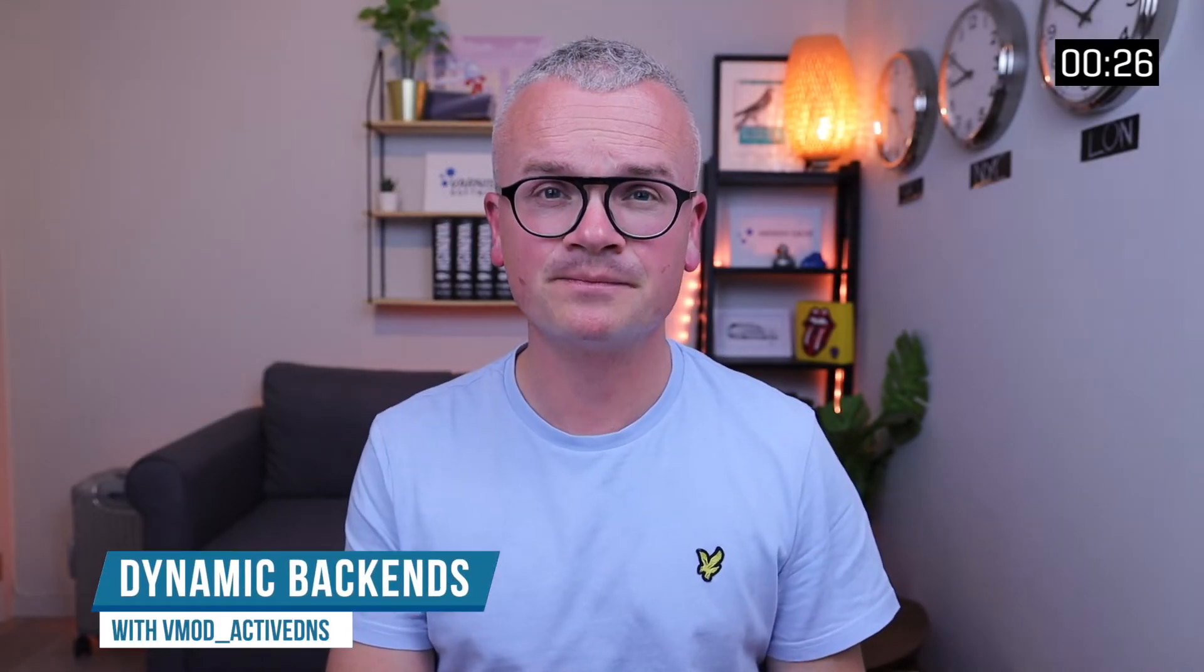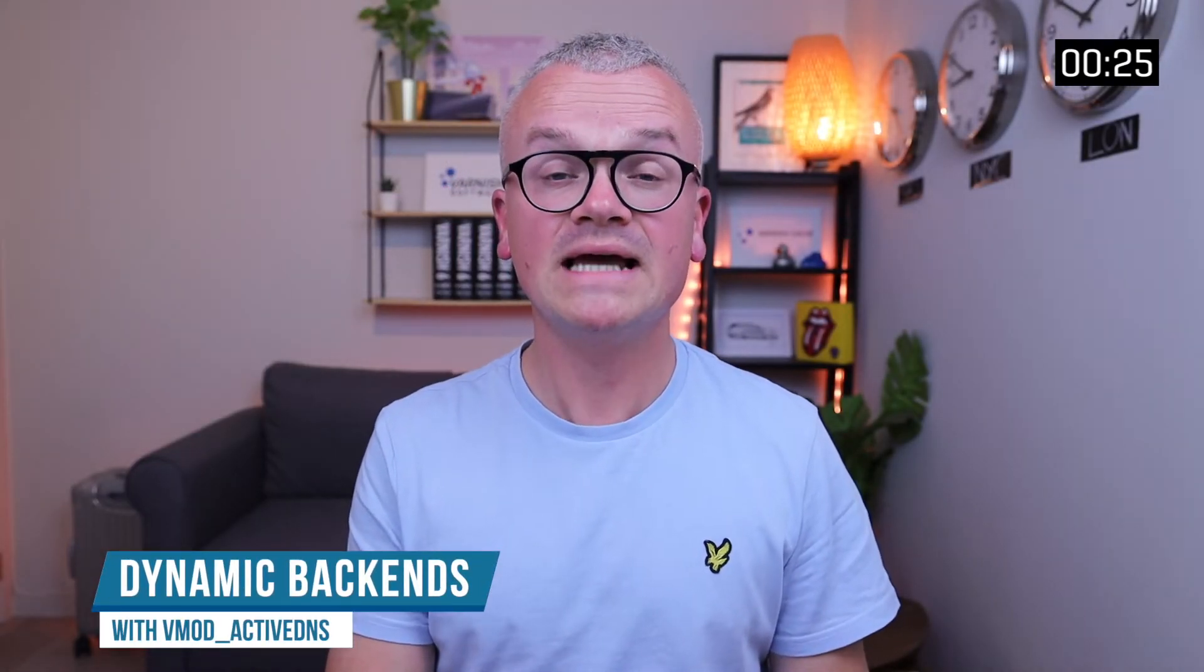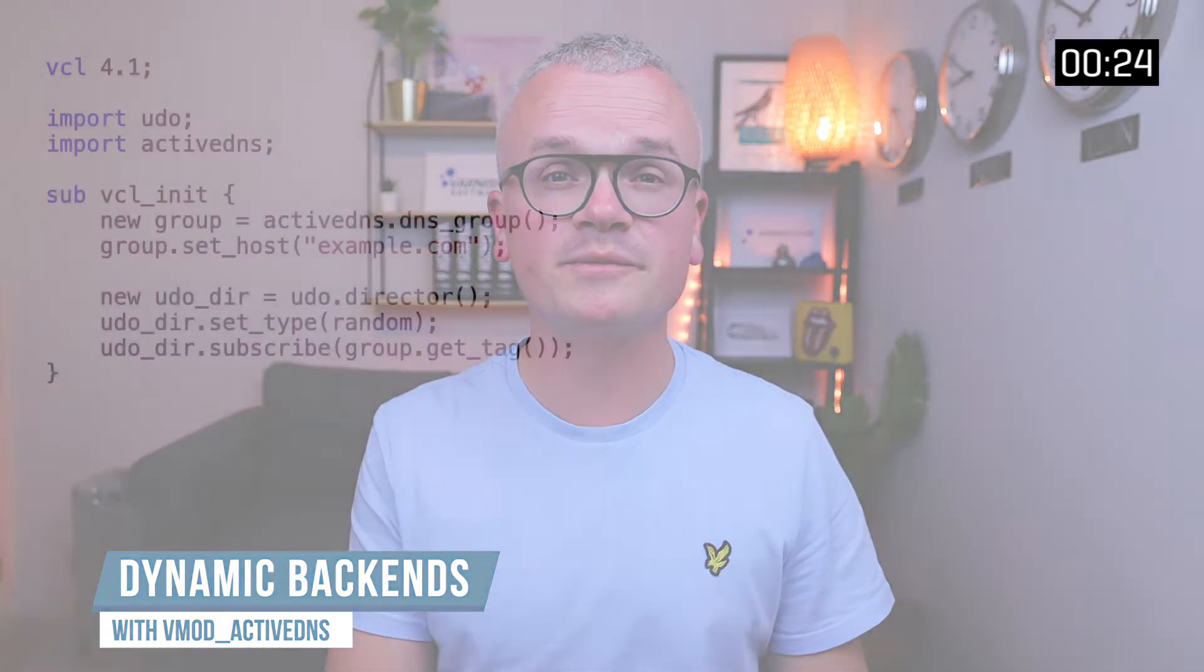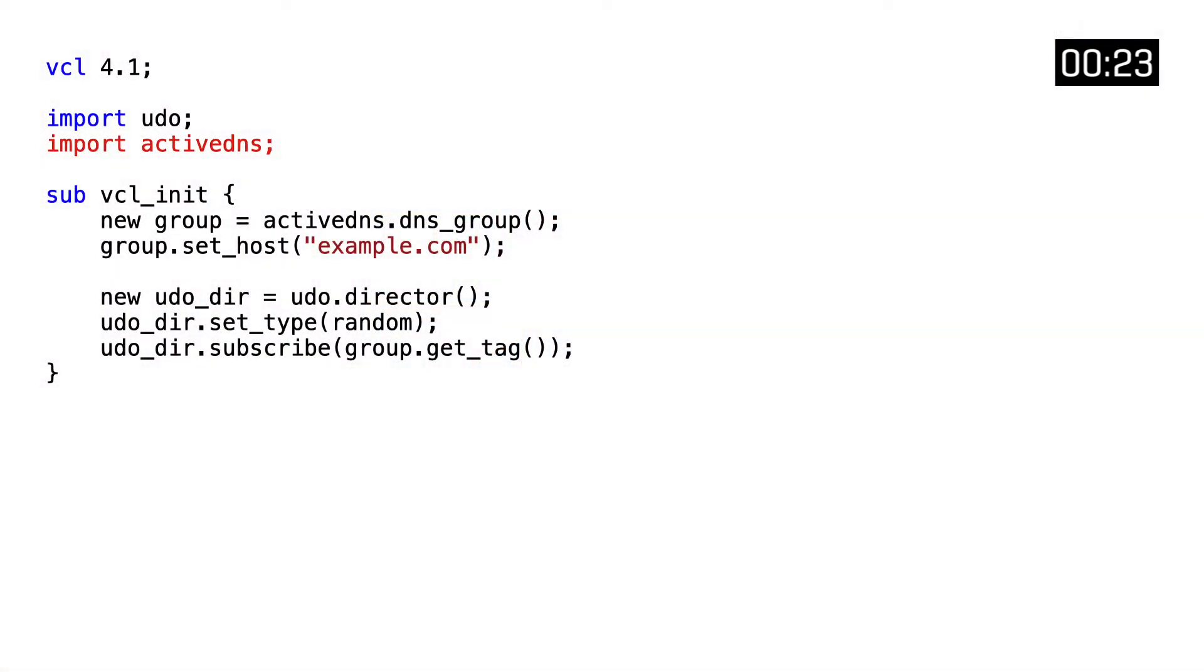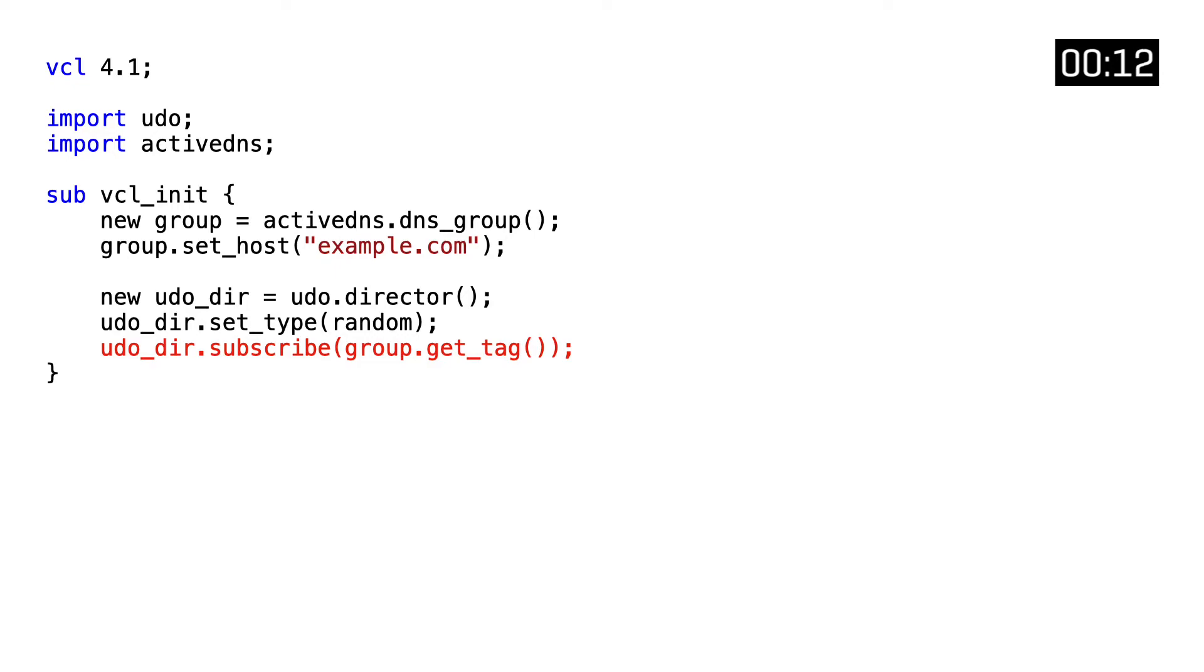And finally, we'll briefly touch on dynamic backends. For that, we need yet another Varnish Enterprise VMOD called ActiveDNS. It allows you to do on-the-fly DNS resolution of a specific hostname and is capable of creating backends based on the results.